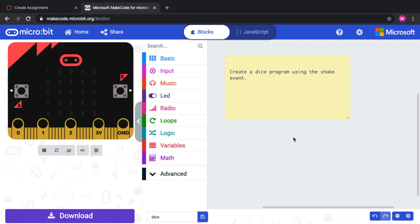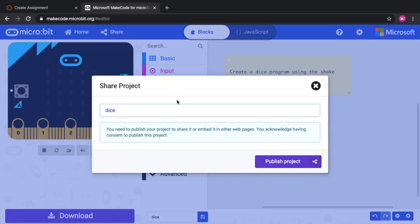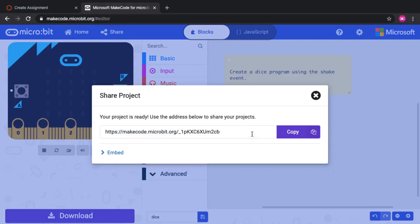So now that I have a useful comment in the toolbox and I've reorganized my code, I can share it by clicking on the share button. When I click on the share button, I can publish this code to the MakeCode Cloud and I can get a link to that program.